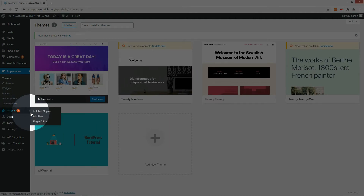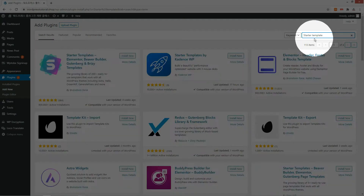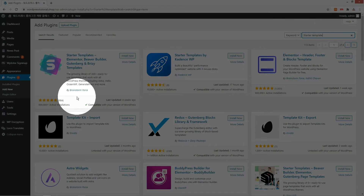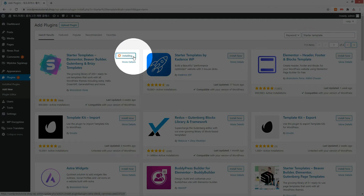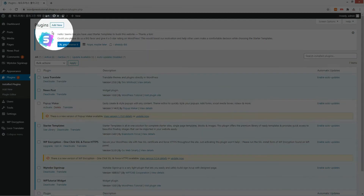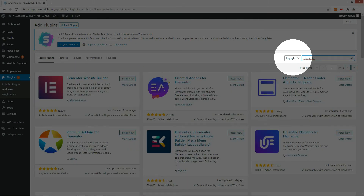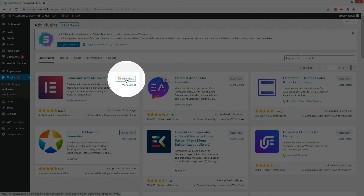Go to the plugin installation menu. Search for Starter Template and install and activate the plugin created by Brainstorm Force. Then click the Add Plugin button and search for Elementor.